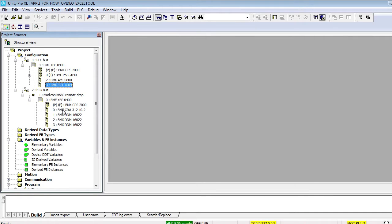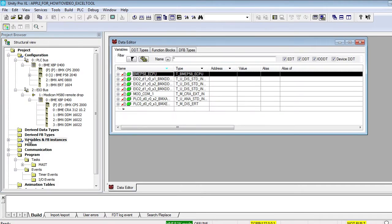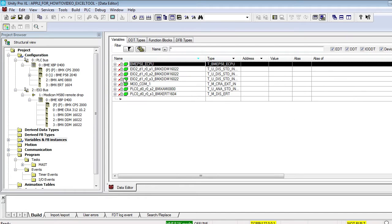Note, the default device DDT name proposed by Unity Pro has been changed for better understanding. We have chosen a name related to the topological address of the module.